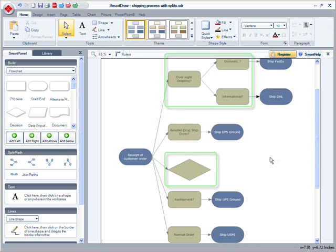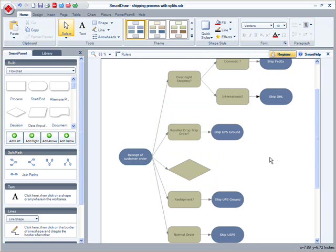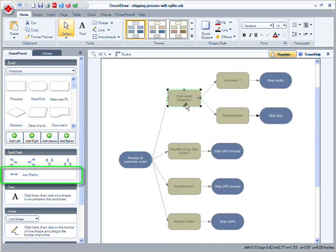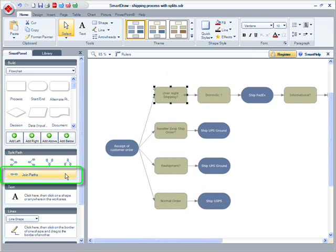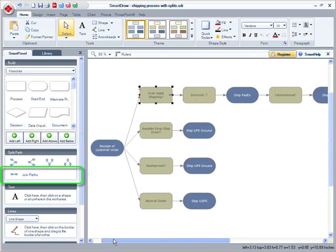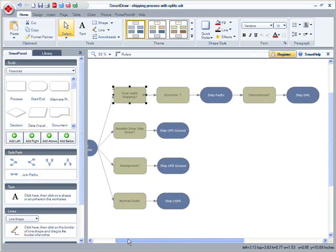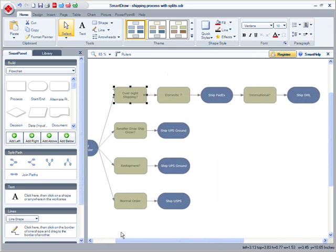Split paths enable you to create virtually any type of box and arrow diagram. And I can join paths just as easily using the Join Paths command. Just select the splitter of any split path and select Join Paths. SmartDraw automatically joins the split paths into a single line.